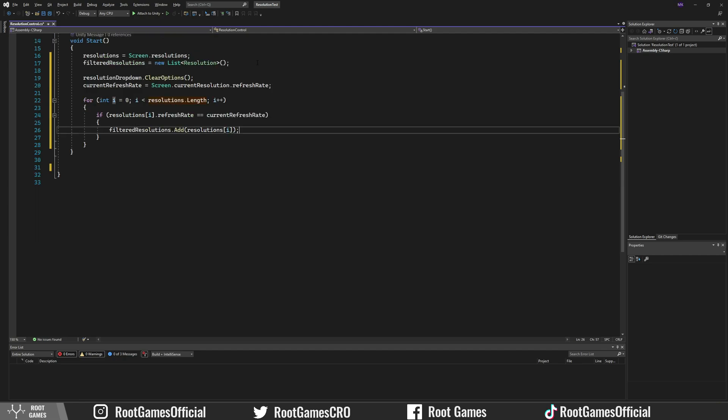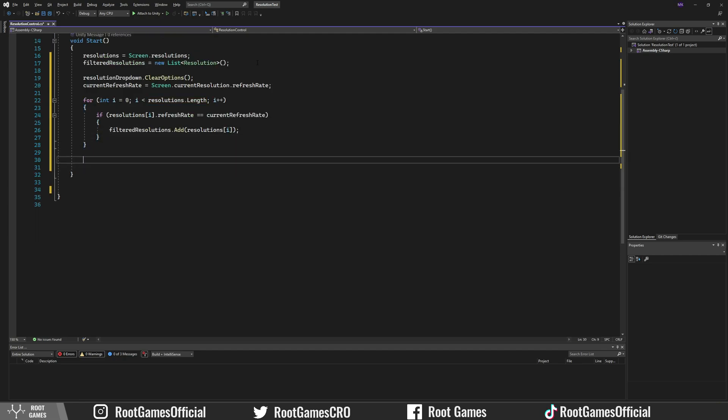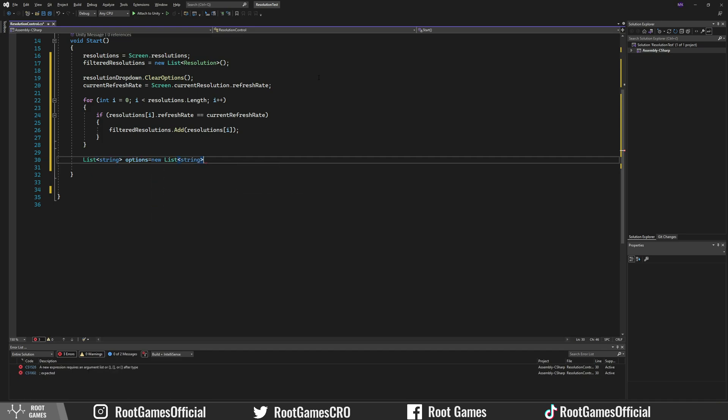The next step is to pass filtered resolutions to the dropdown. For that, we need to create a new string list called Options.